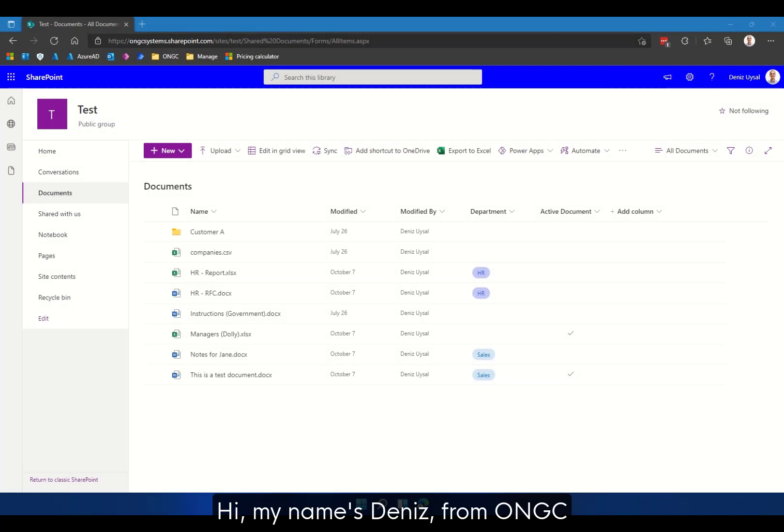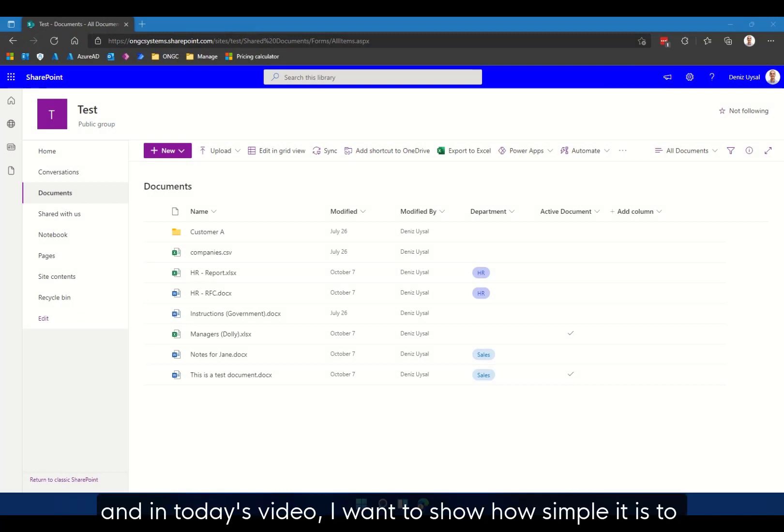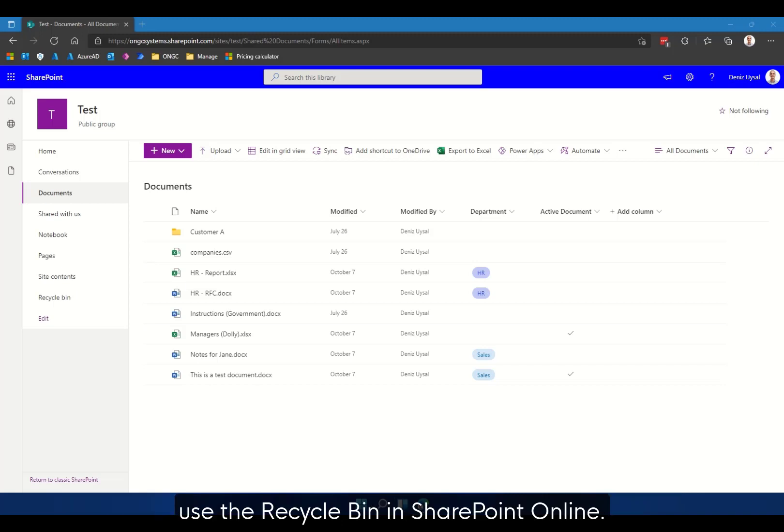Hi, my name is Dennis from ONGC, and in today's video I want to show you how simple it is to use the recycle bin in SharePoint Online.